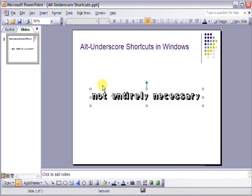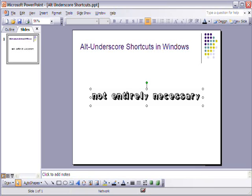This has been the Alt underscore shortcut trick for your Windows operating system. Thanks for watching the video. Don't forget to rate, comment on, and subscribe, and see you next time.